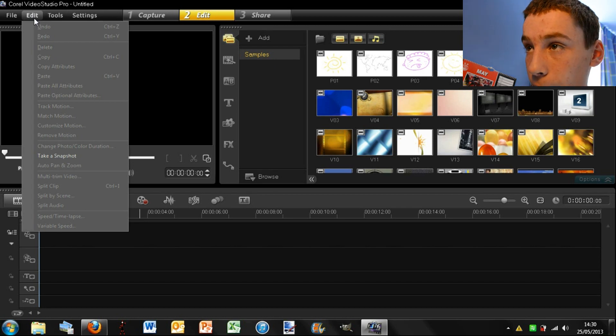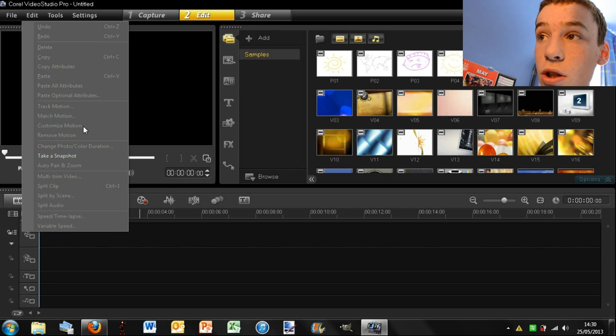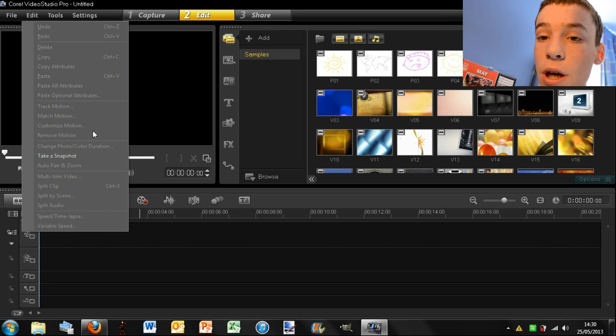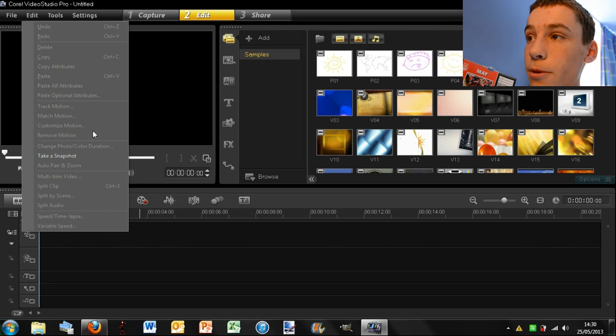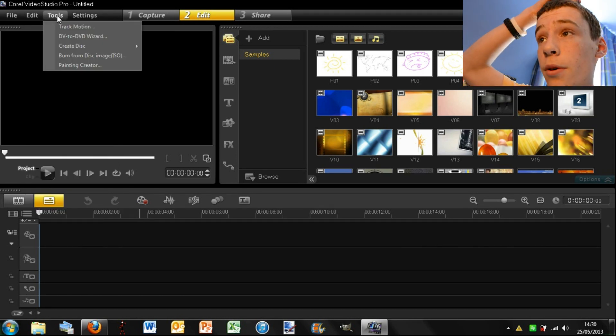And here you can do track motion, match motion, customize motion. I will probably do a tutorial on that because it is a cool feature of this new software.